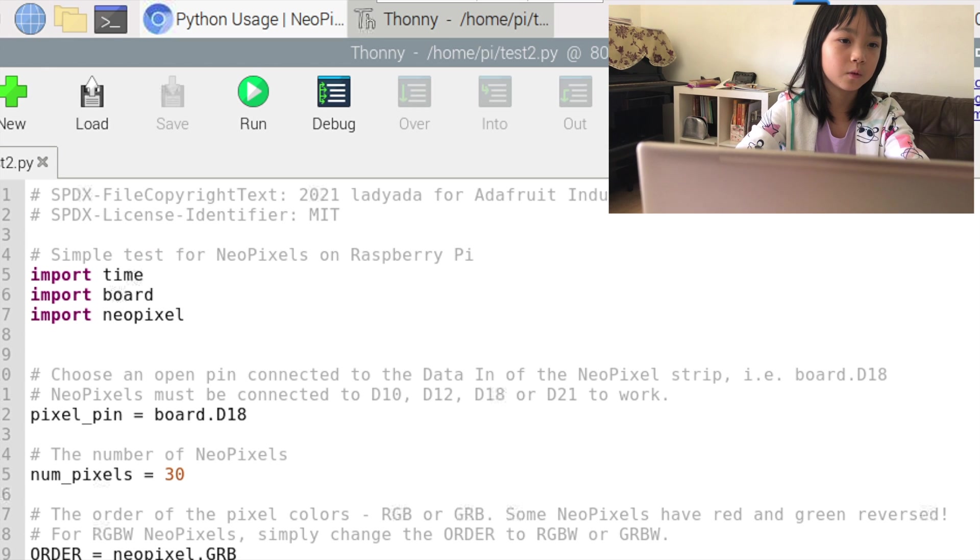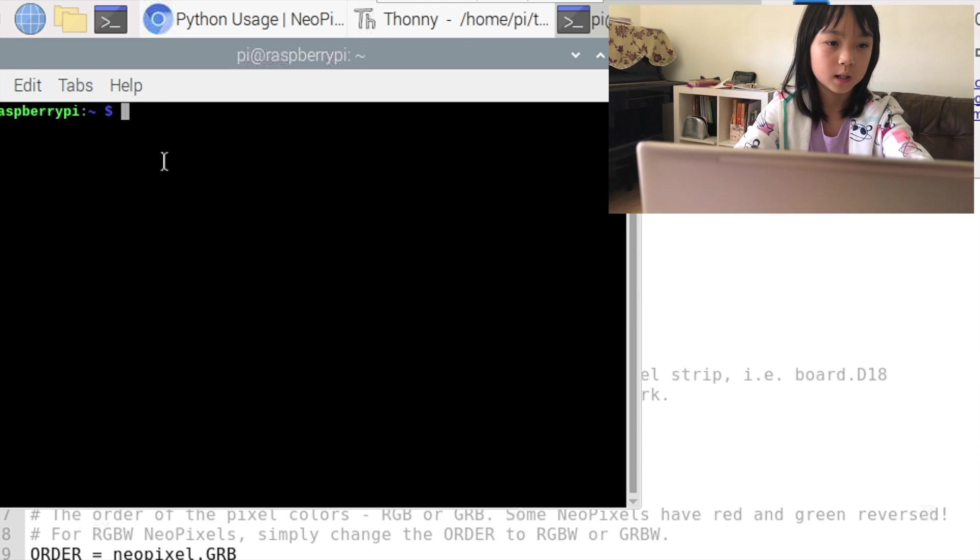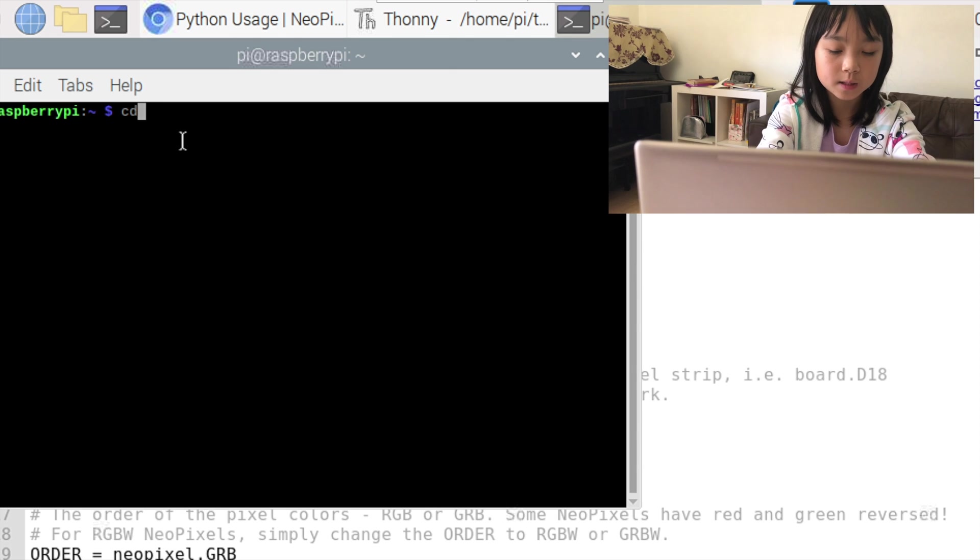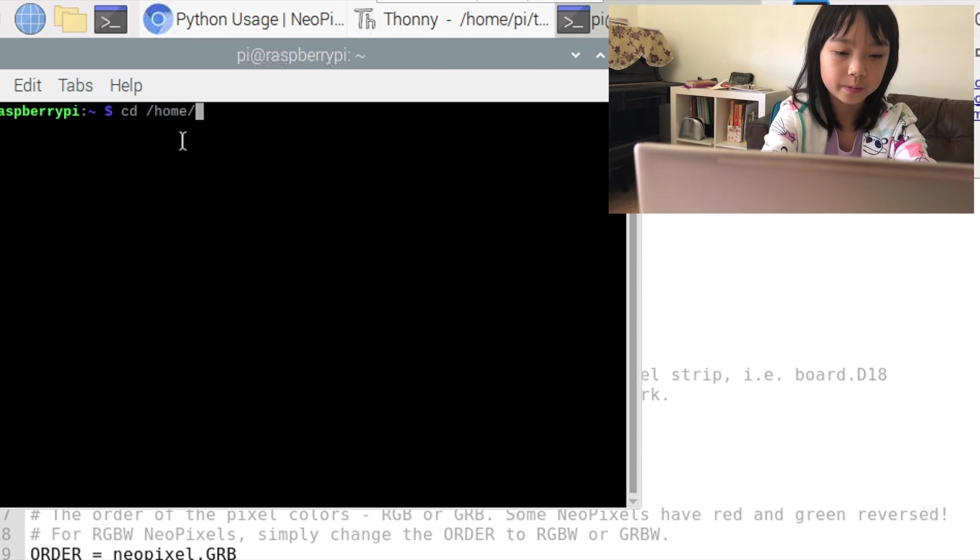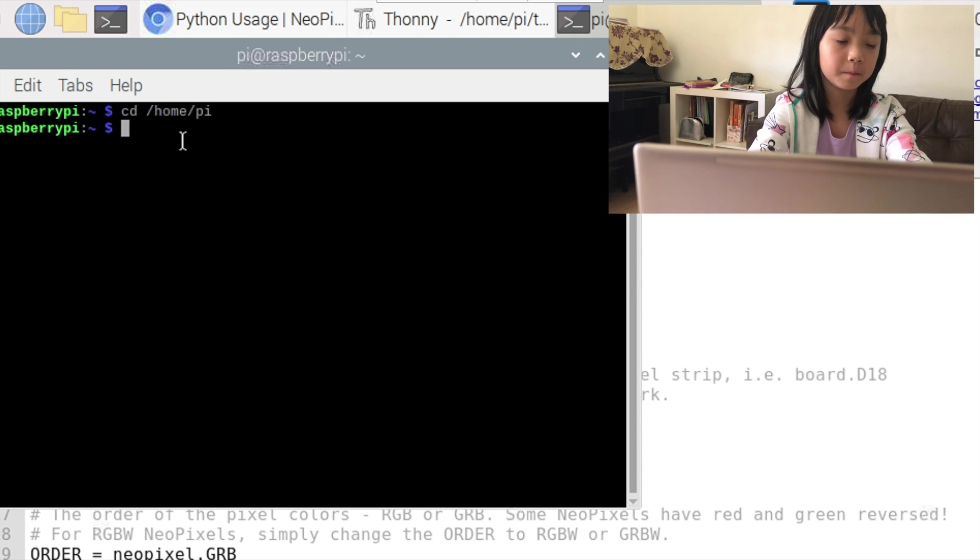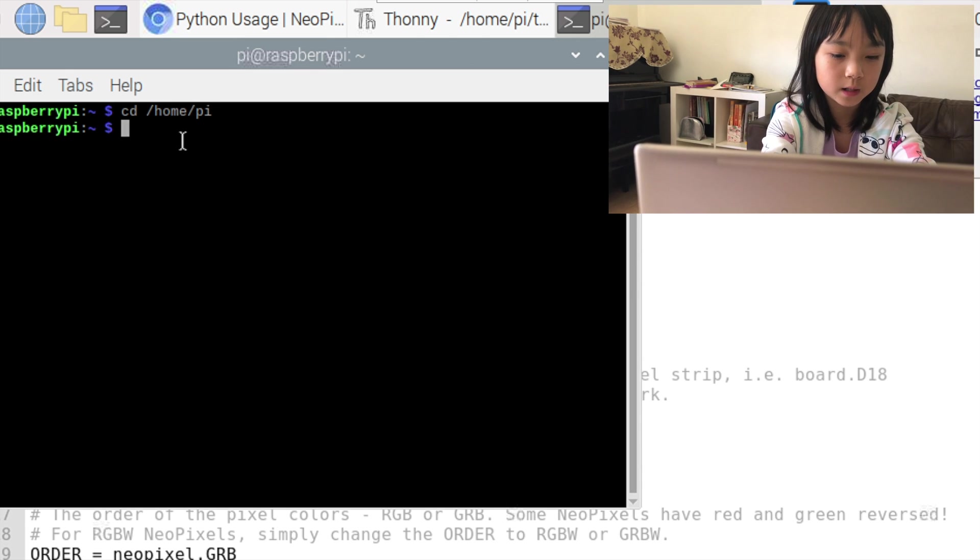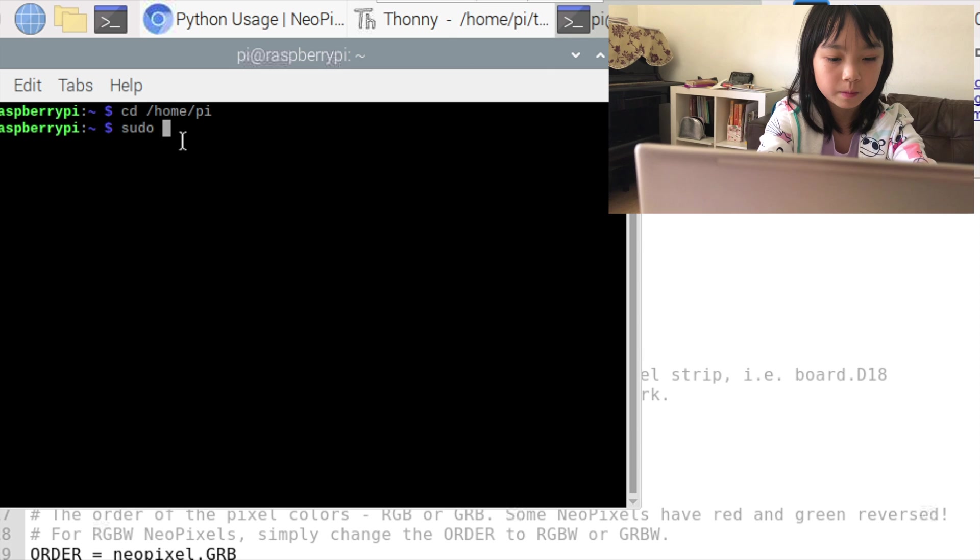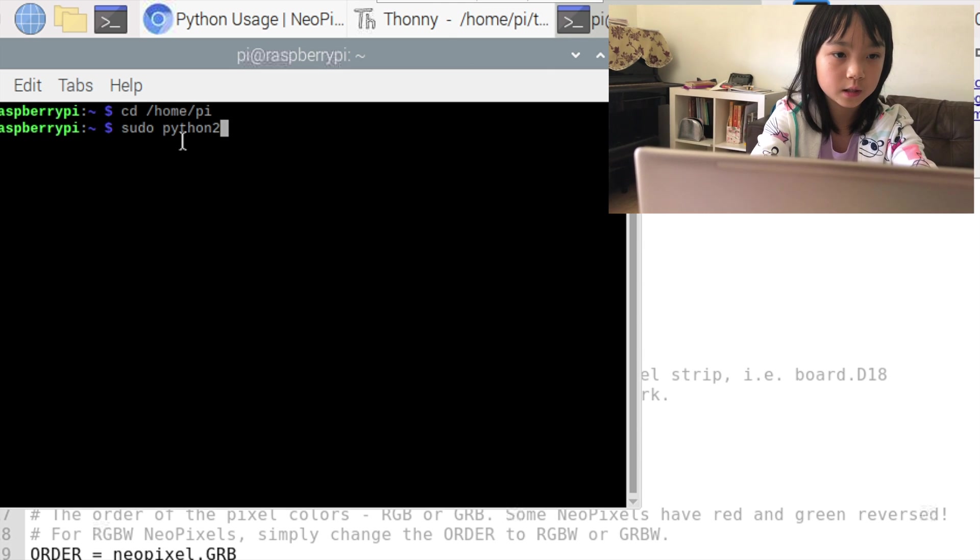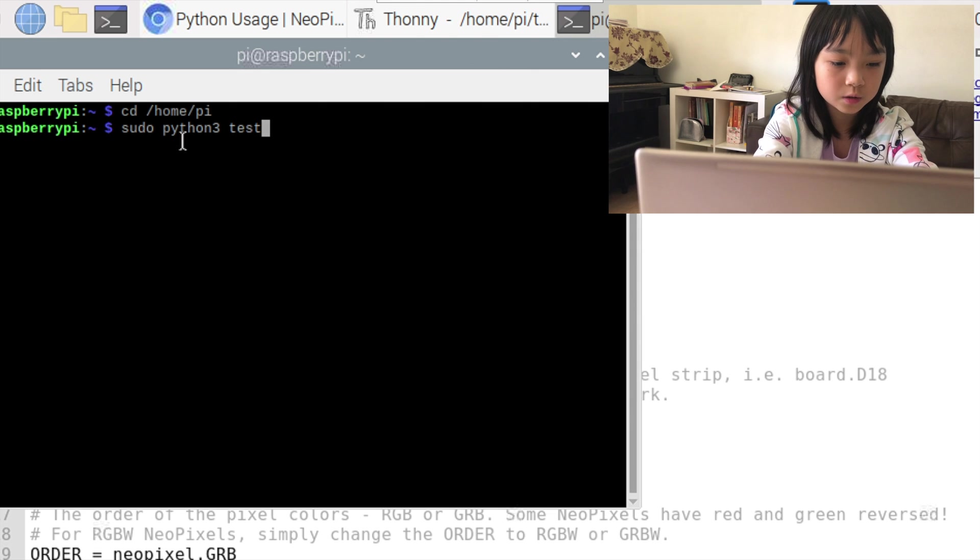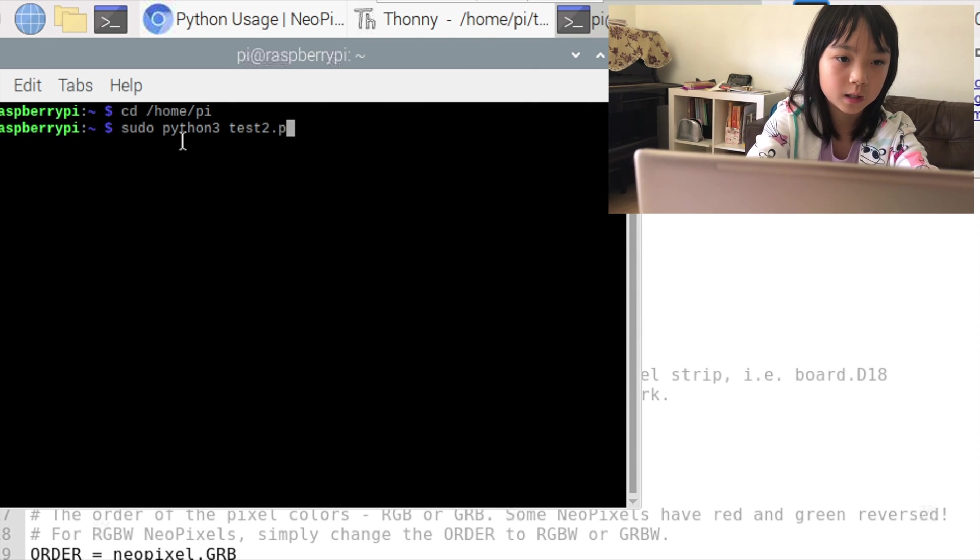Then I'm going on to command prompt and typing cd space /home/pi and I'm going to run the command sudo python3 test2.py.